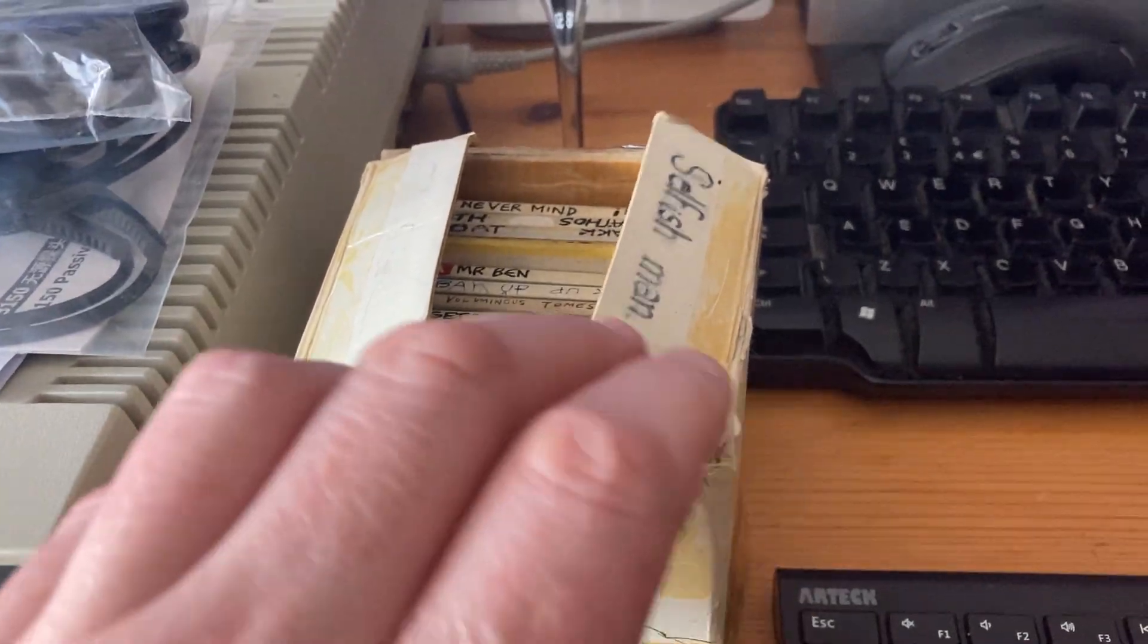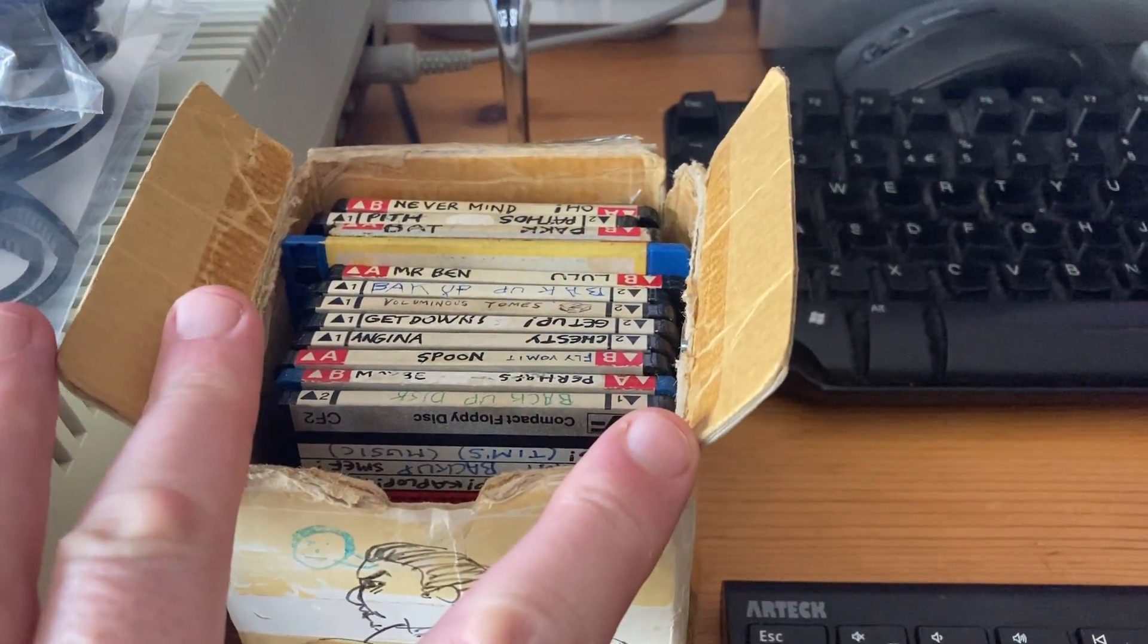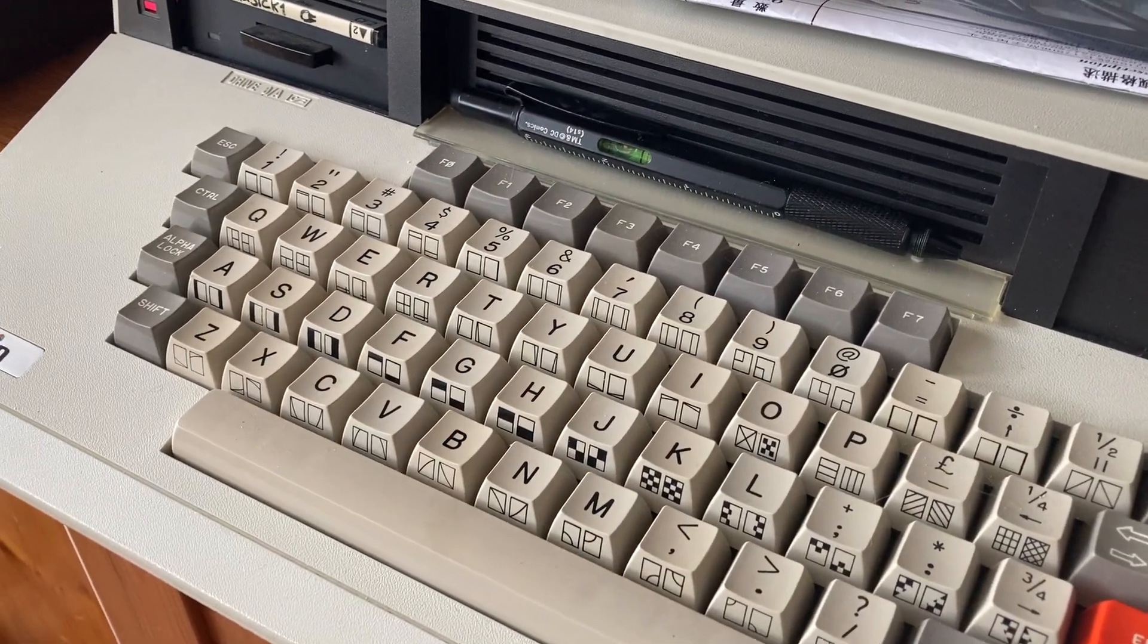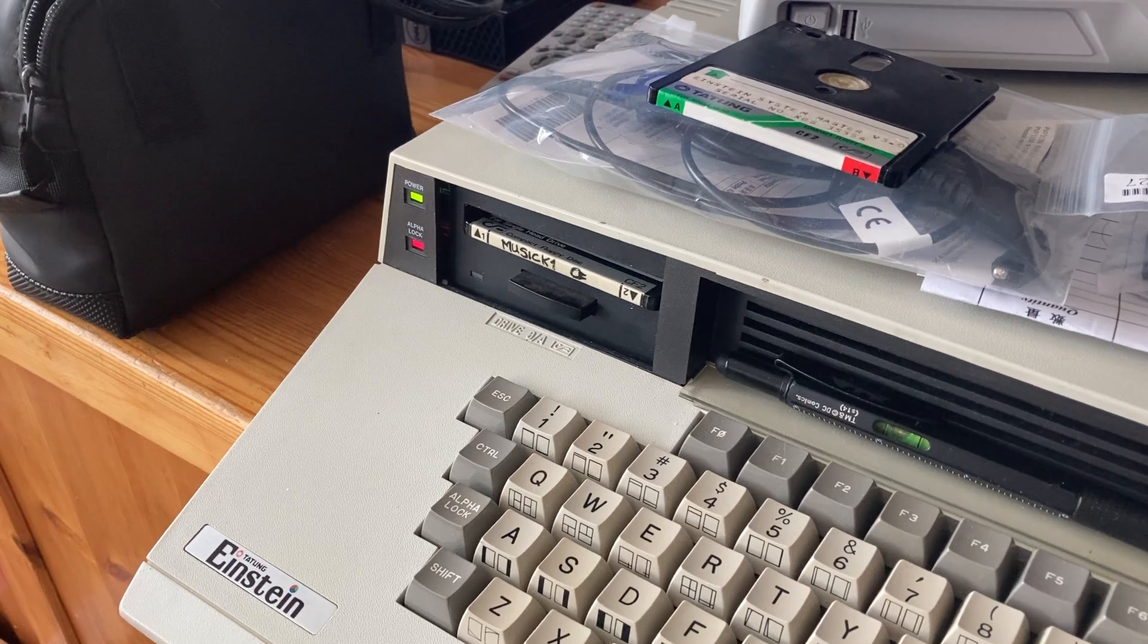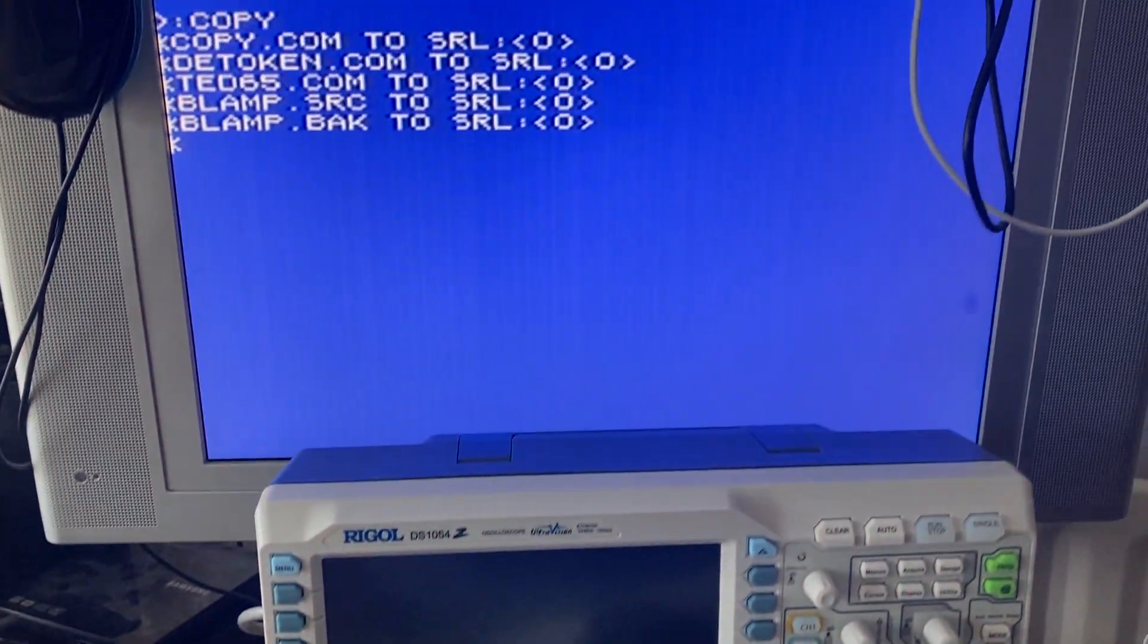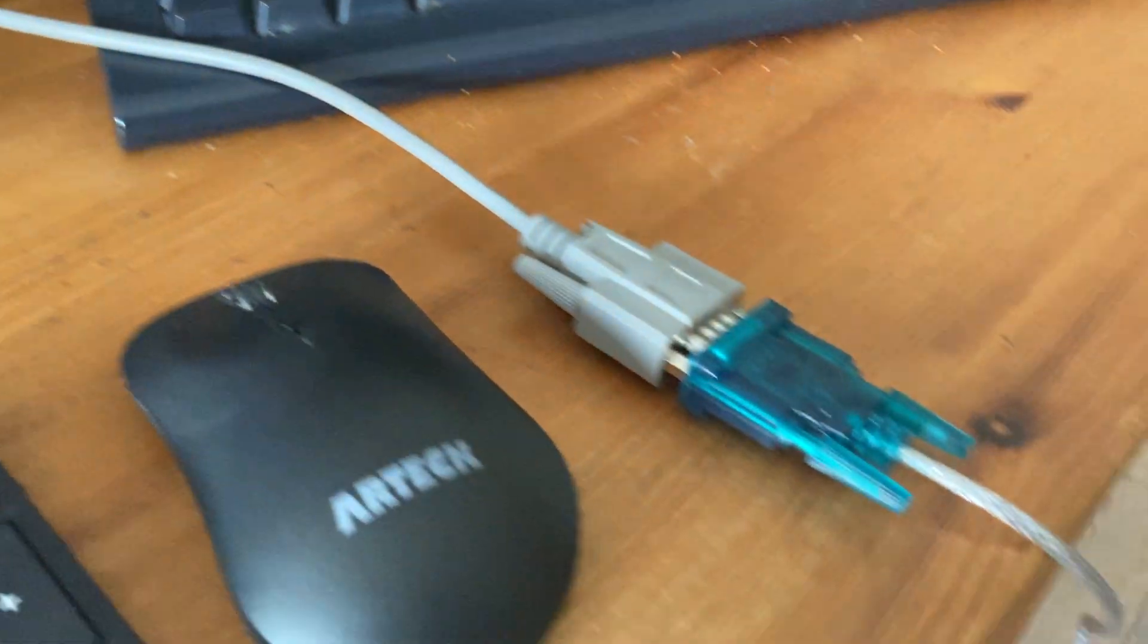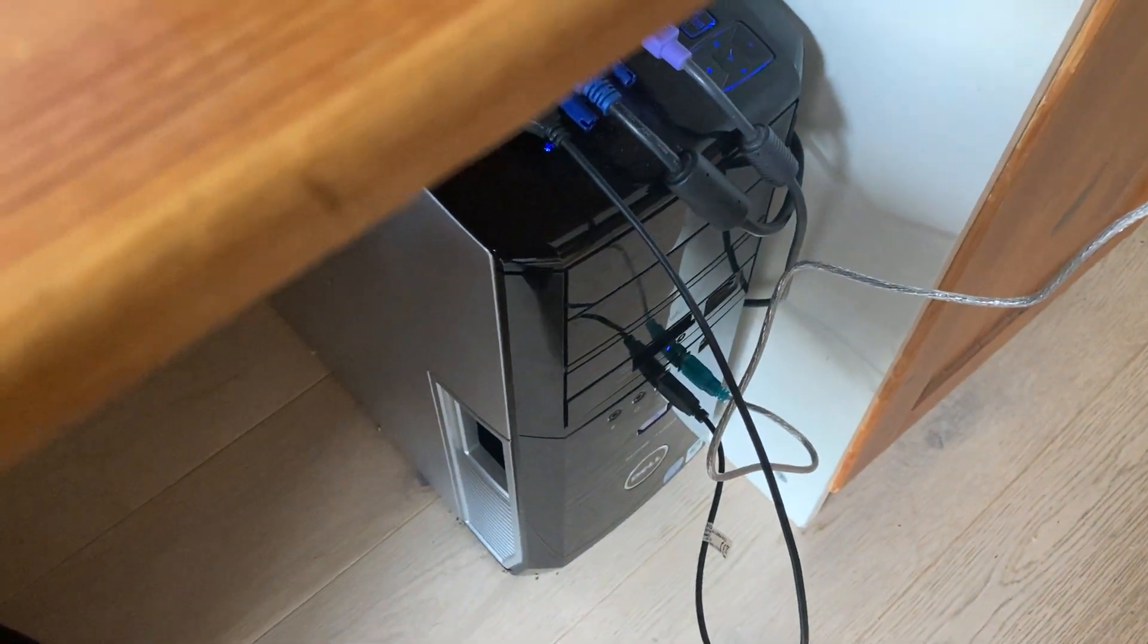So copying all of these disks which were donated by my friend Tim Follin, using this Tatung, because it's got a 3-inch disk drive, using the copy command to copy via the serial lead to my Linux box down here.